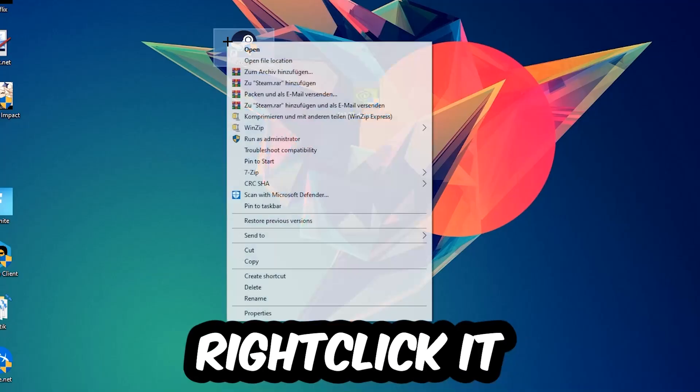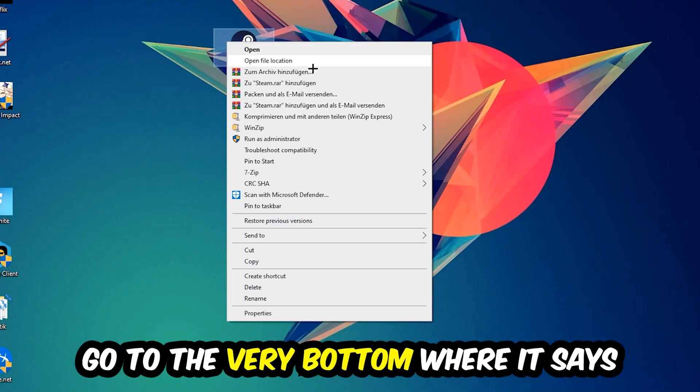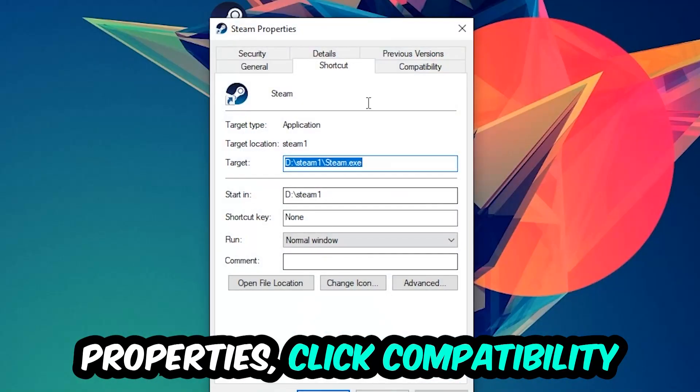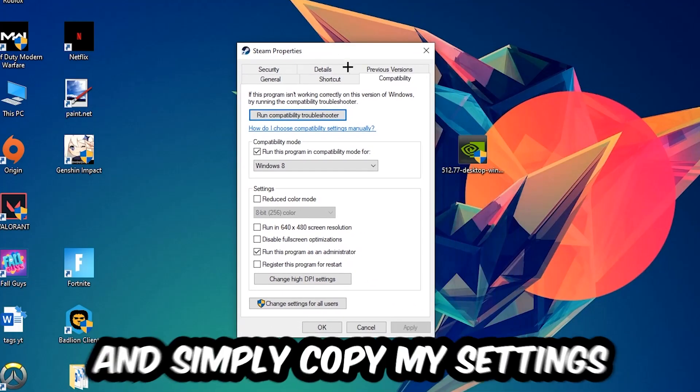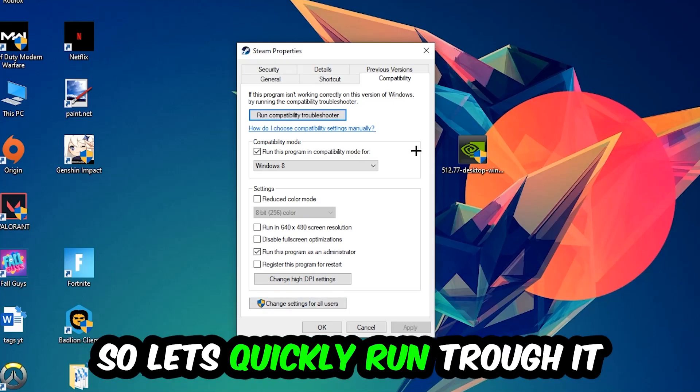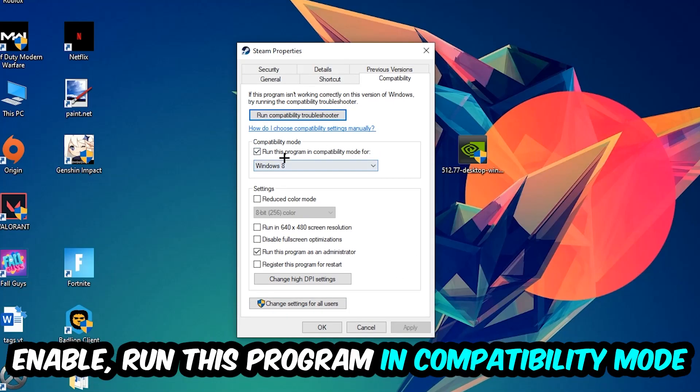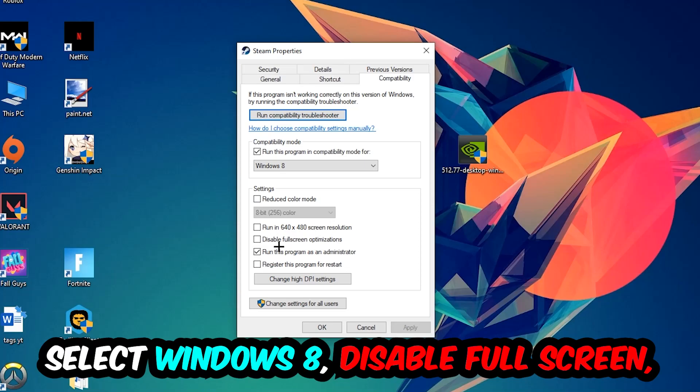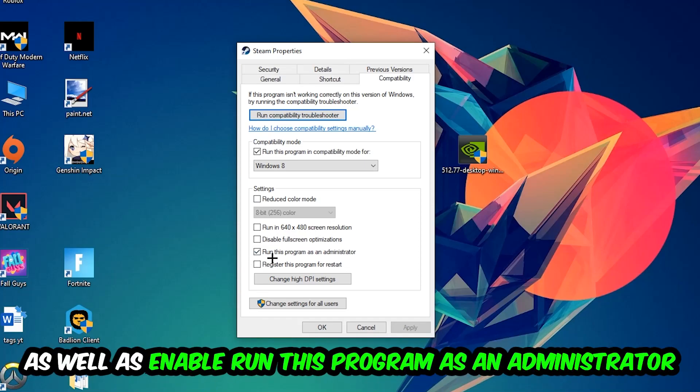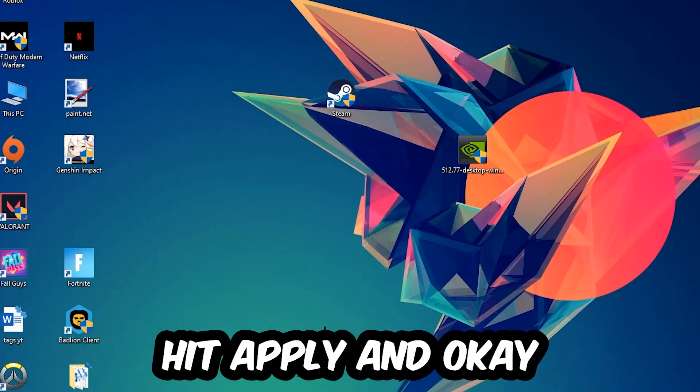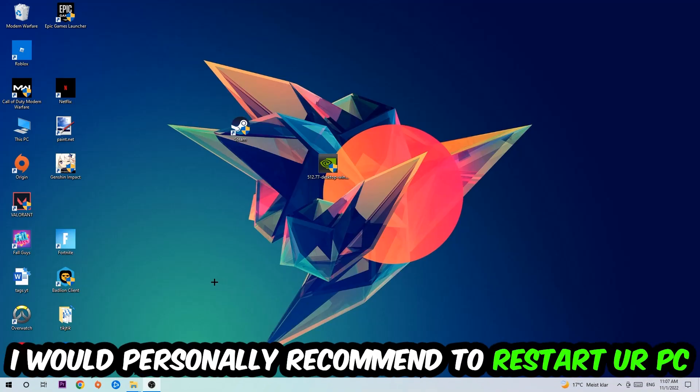Right-click it, go to the very bottom where it says Properties, click into Compatibility and simply copy my settings. Let's quickly run through it: enable Run This Program in Compatibility Mode For and select Windows 8, disable the Disable Full Screen Optimizations, as well as enable Run This Program as an Administrator. Hit Apply and OK. I would personally recommend to reset your PC afterwards.